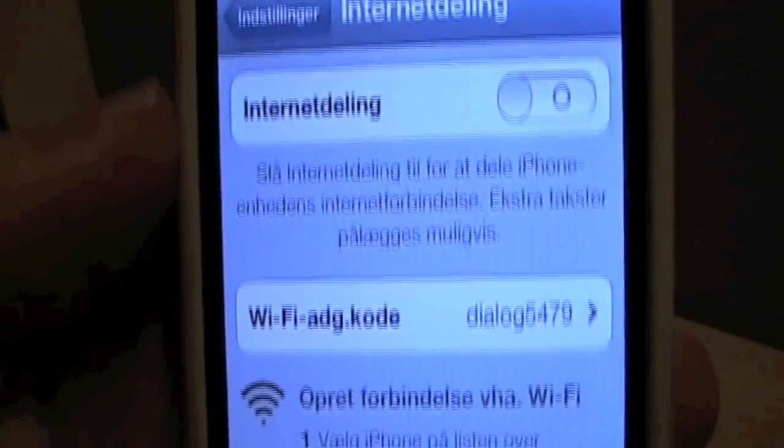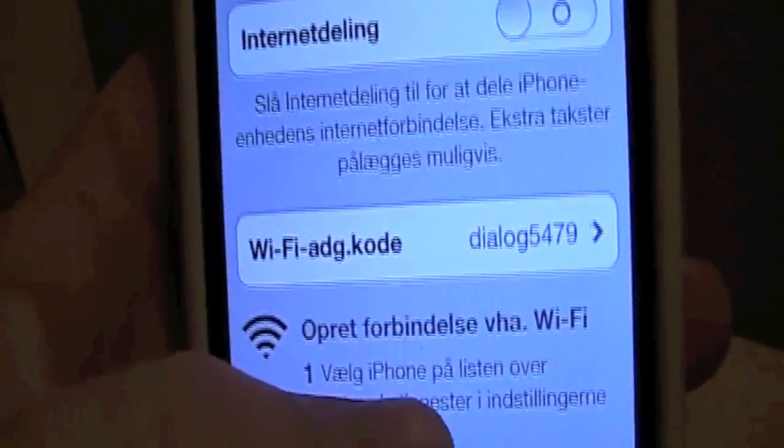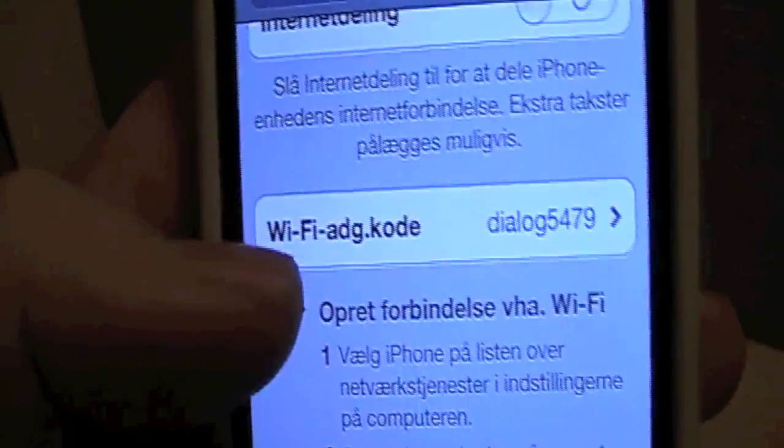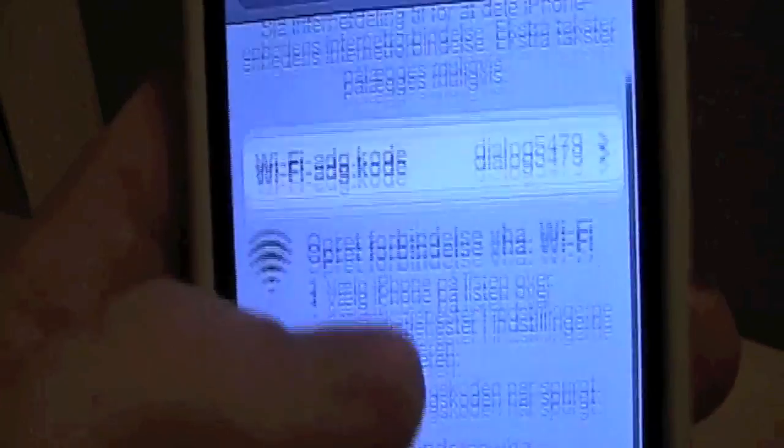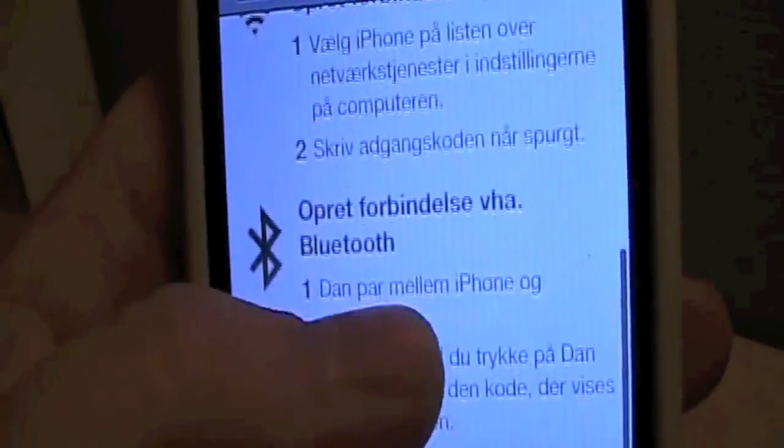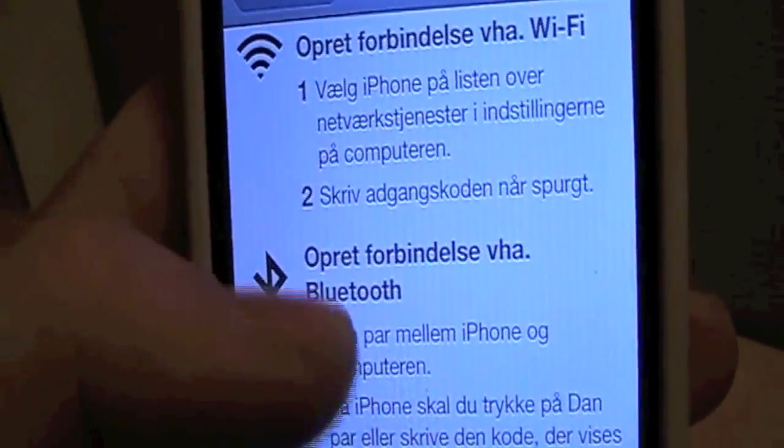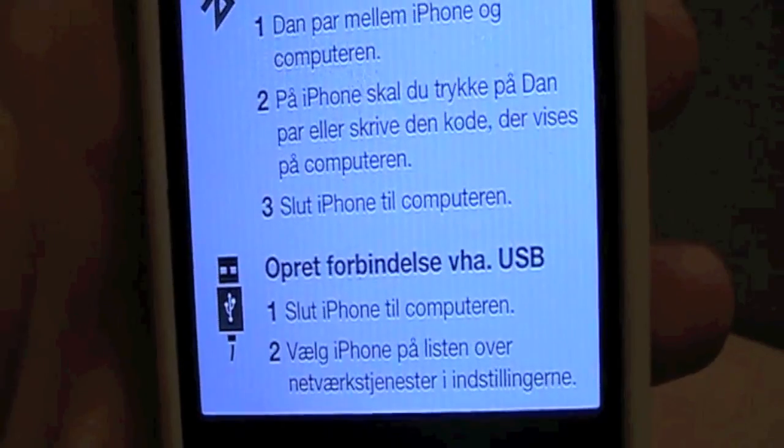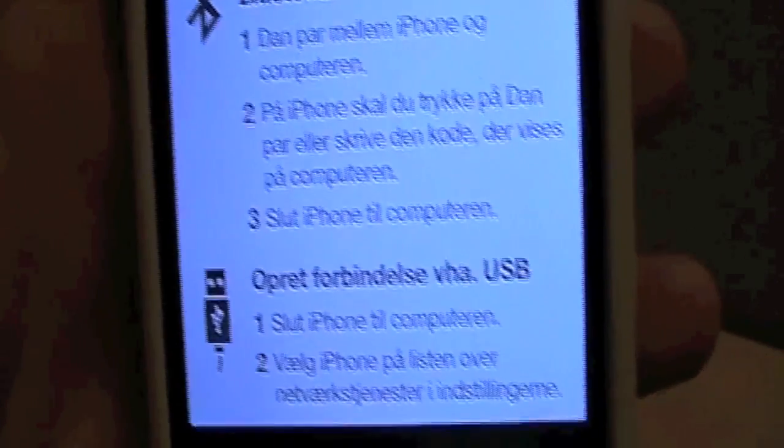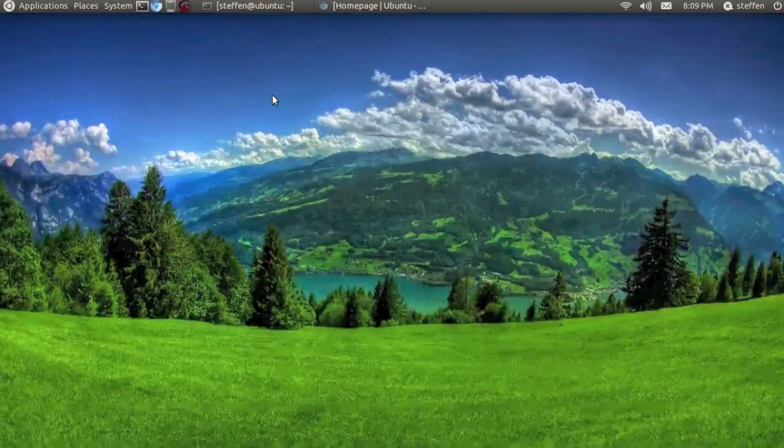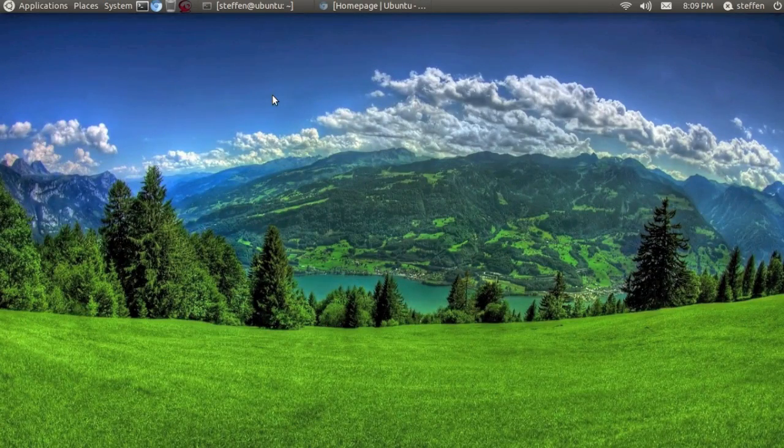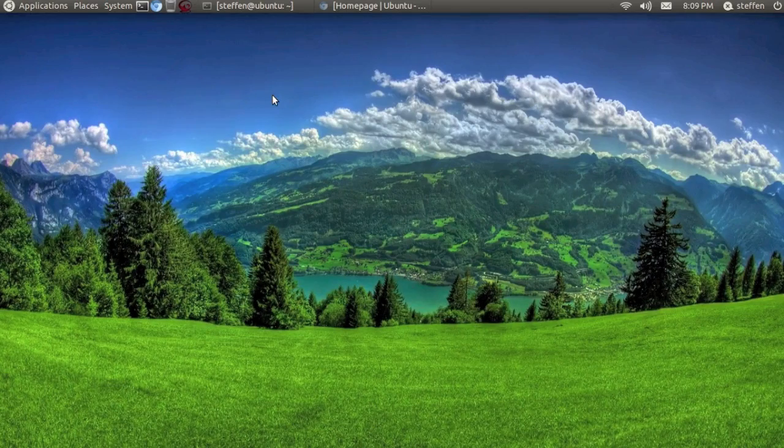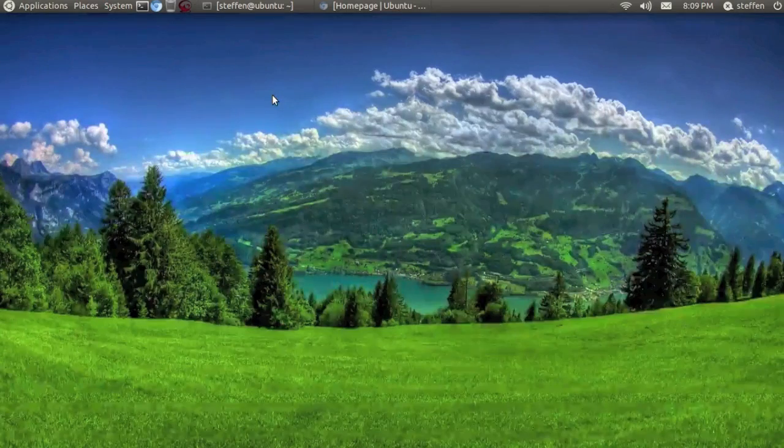This is how easy it's done. As you can see here, you're able to connect via Wi-Fi, via Bluetooth, and via a USB cable. So thanks for watching guys and have a nice day. I'll catch you guys later. Bye.